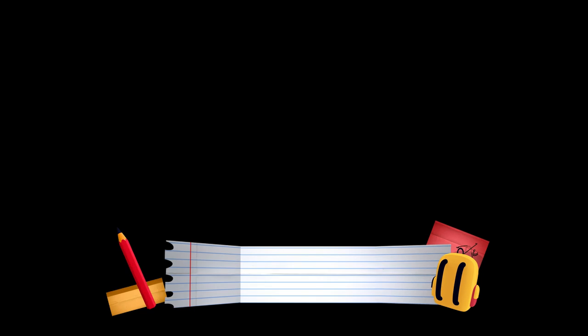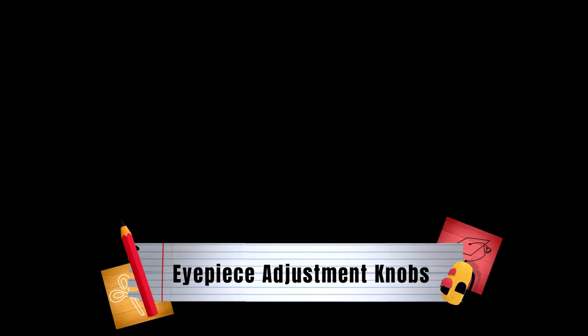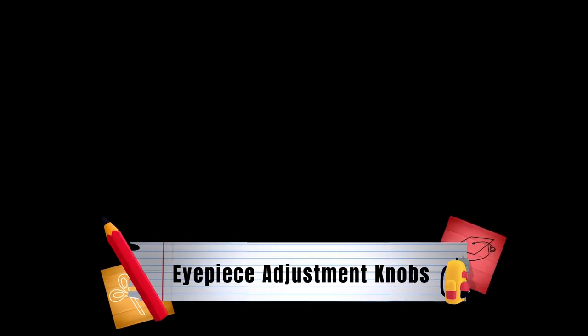Number six is the condenser lens. Number seven is the base. Number eight is the eyepiece or ocular. Number nine is the stage clips. Number ten is the eyepiece adjustment knobs.